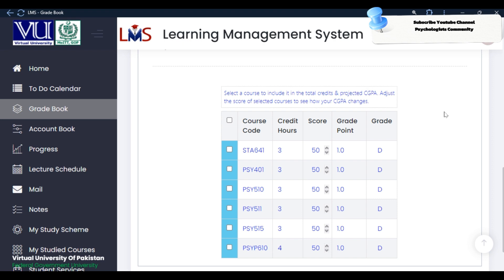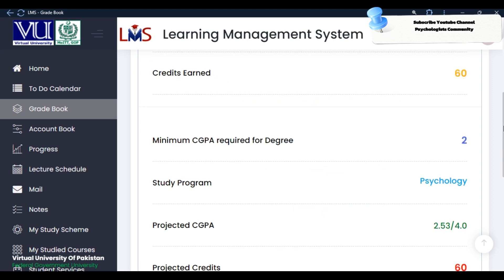If you want to select the CGB, you can do so. Actually, when you are in your last semester, the Virtual University offers a way you can improve your CGB and fix the degree criteria.